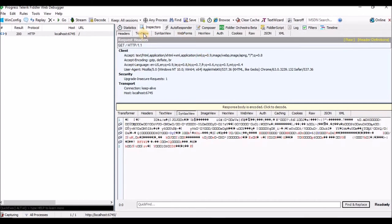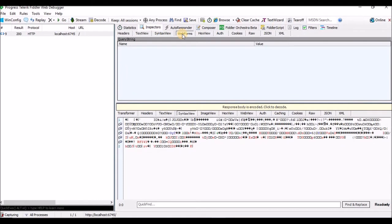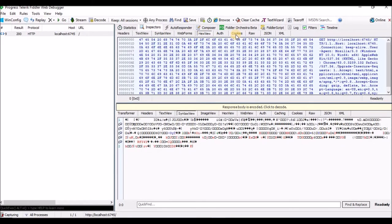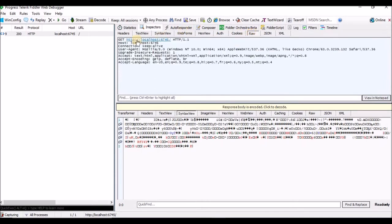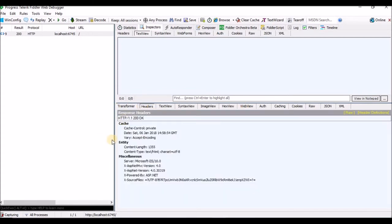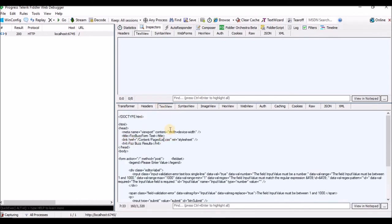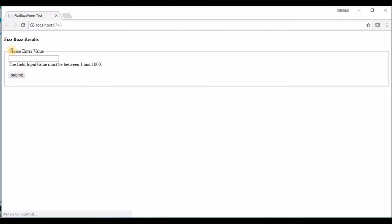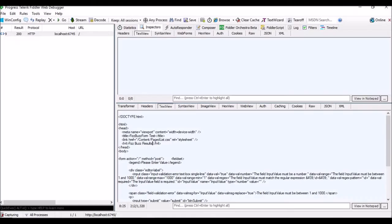This is the request information. In text view, at present there is nothing — no request details — that's why it is showing empty. Let me check the headers. This is the header information, showing the header details and the status. If you see text view, this is the text view response I got from the server — you can see 'Please enter the value' here.